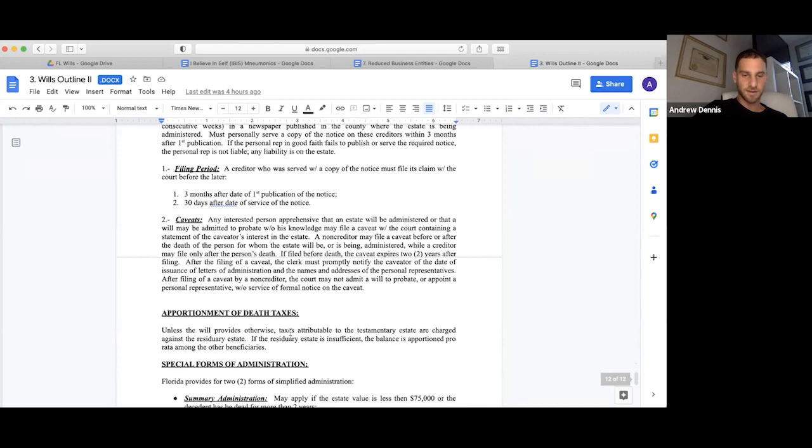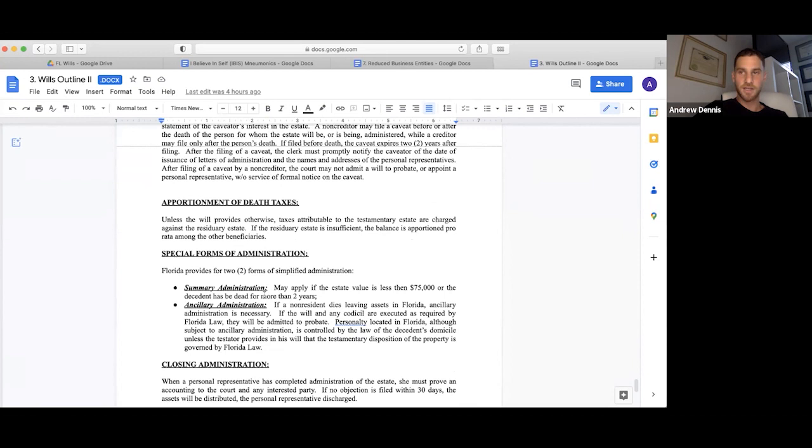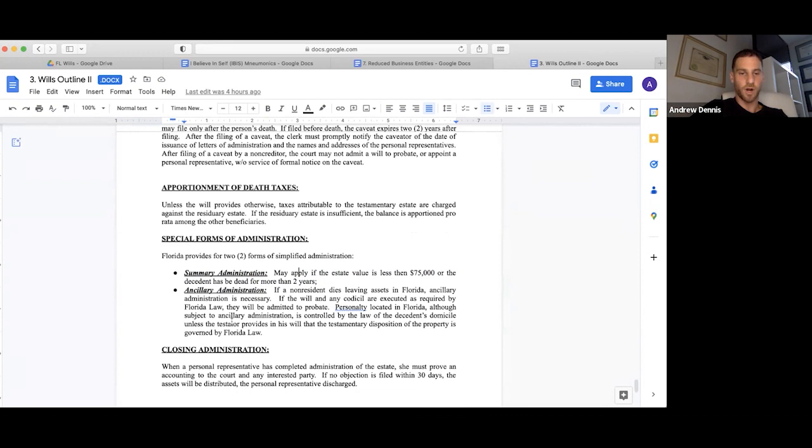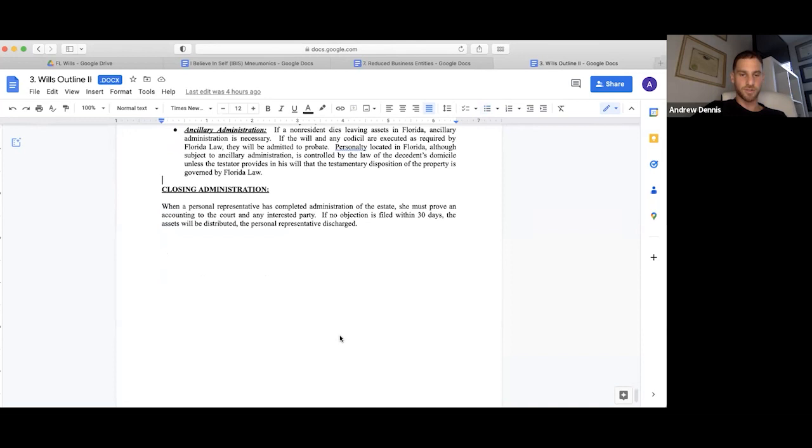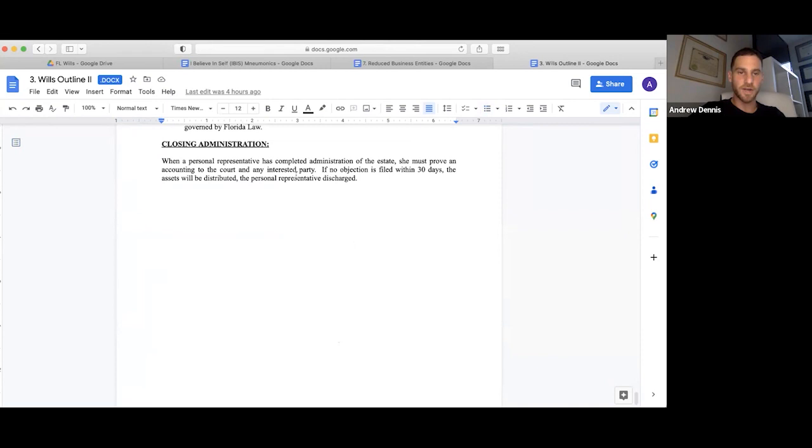Special forms of administration: summary versus ancillary. Summary administration may apply if the estate value is less than $75,000 or the decedent has been dead for more than two years. Ancillary administration: if a non-resident dies leaving assets in Florida, ancillary administration is necessary. If the will and any codicil are executed as required by Florida law, it will be admitted to probate. Personal property located in Florida, although subject to ancillary administration, is controlled by the law of the decedent's domicile unless the testator provides in his will that the testamentary disposition of the property is governed under Florida law. Closing administration: when a personal representative has completed administration of the estate, she must provide an accounting to the court and any interested party. If no objection is filed within 30 days, the assets will be distributed and the personal representative discharged.